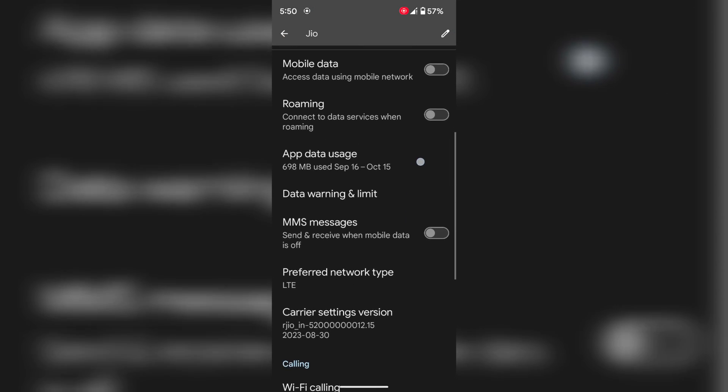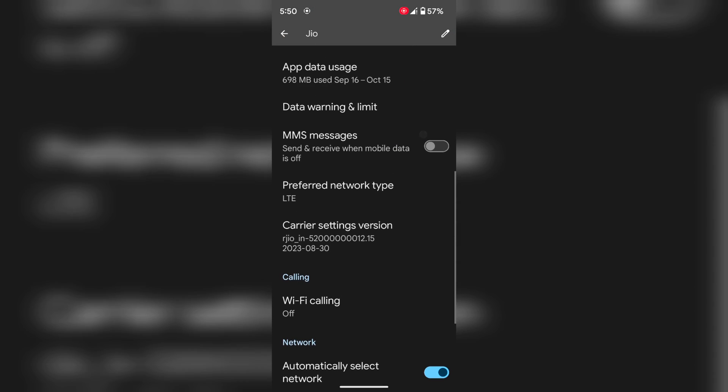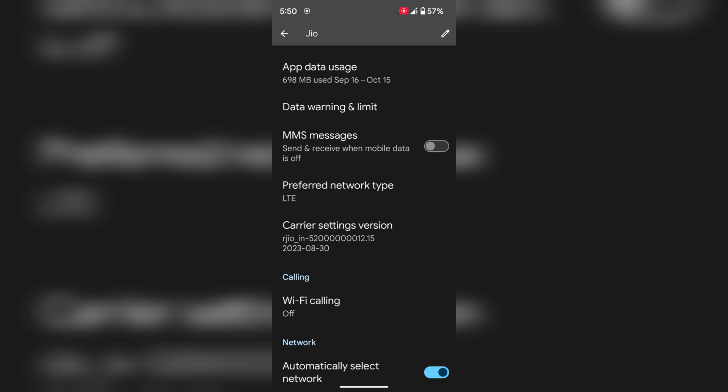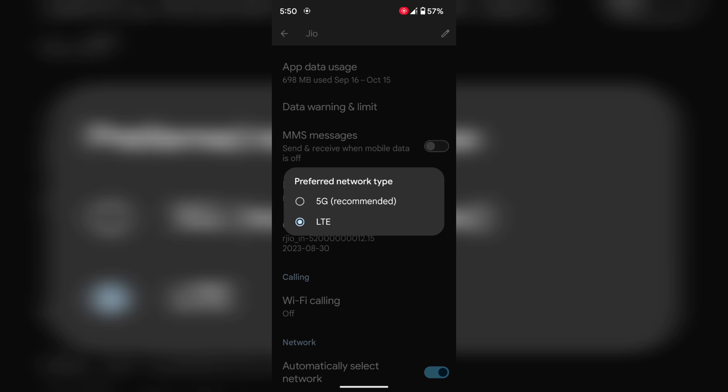Now scroll down. Here you can find the preferred network type. Tap on it. Now choose 5G.